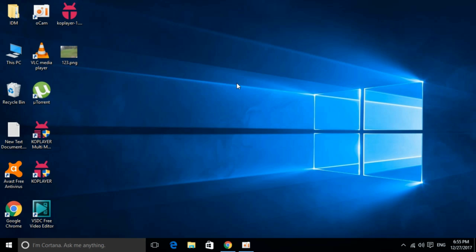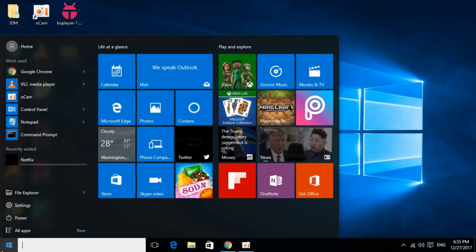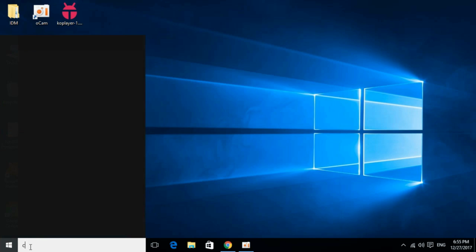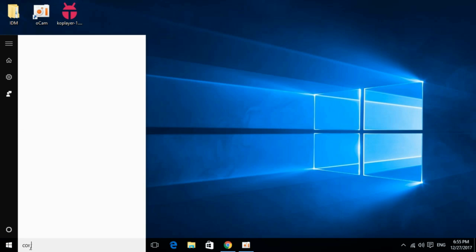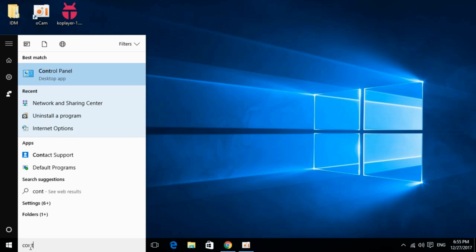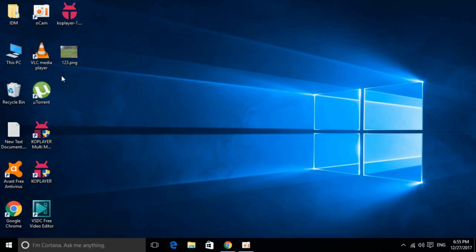To fix Age of Empires Initialization error, just go to your start menu and type in Control Panel. Here is Control Panel, just go and click it.